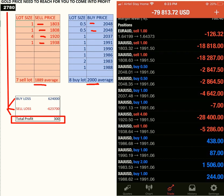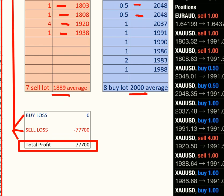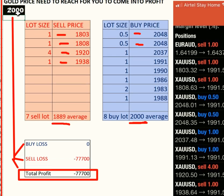Right now gold is approximately at $2,000 USD — we're just gauging the situation. You can see here on the screen it is $7,700 in loss. Now we will check at $2,100.